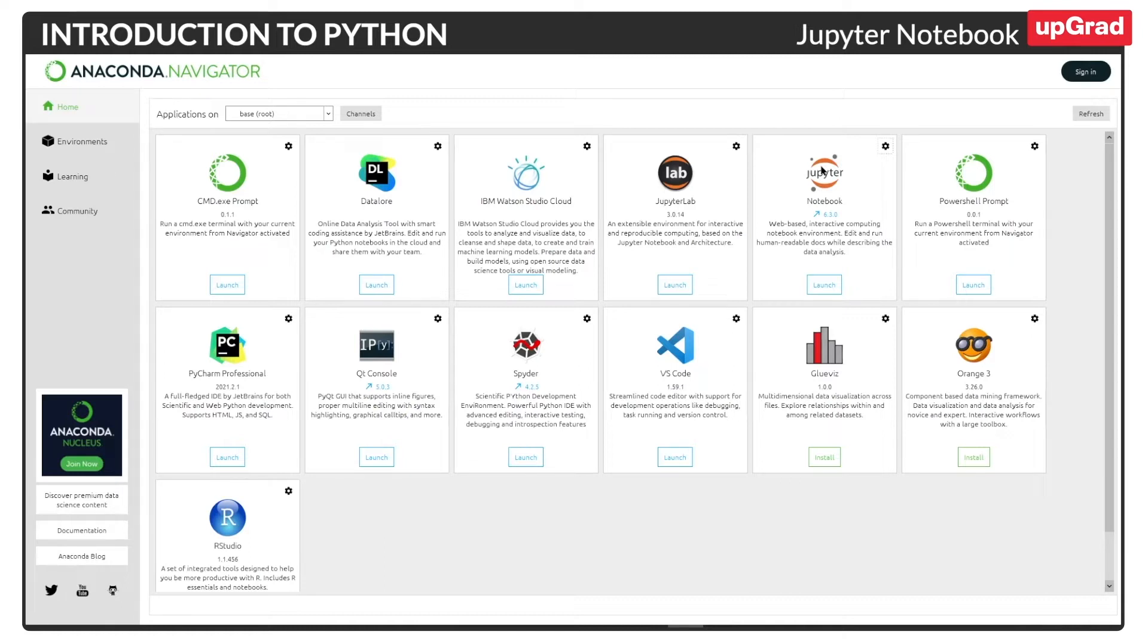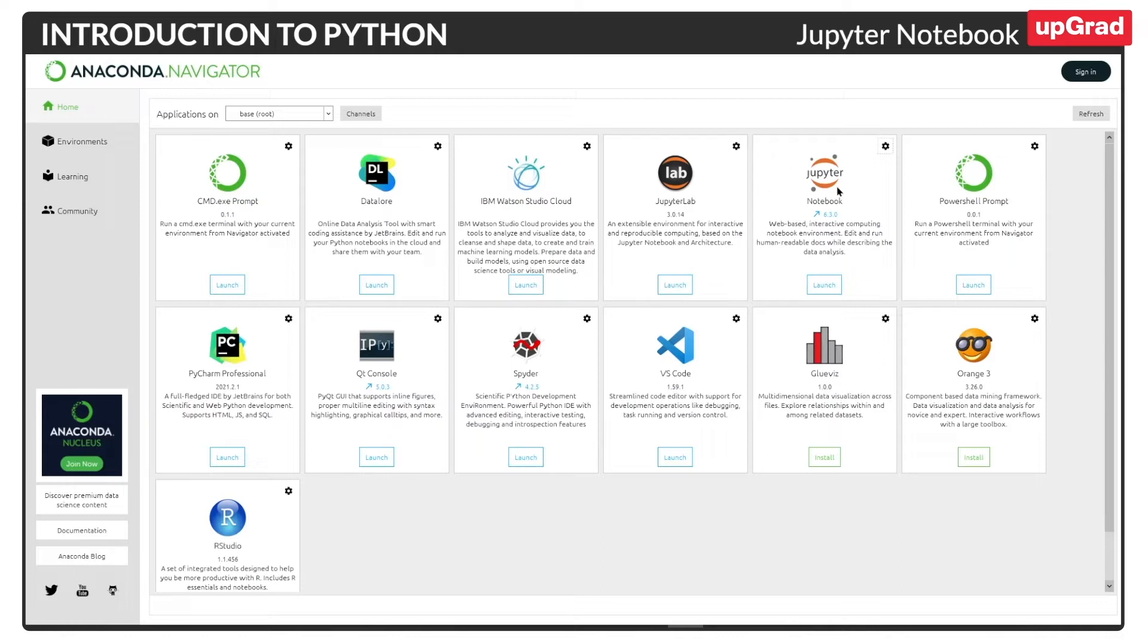Now, we will assume that in the previous segment, you have already installed Anaconda framework, which is basically the framework for running the Jupyter Notebook. But now let's have a quick summary of this framework.